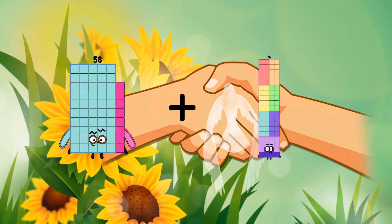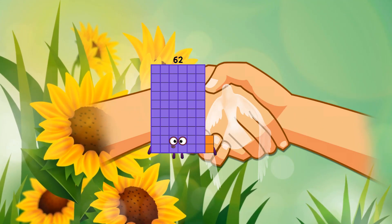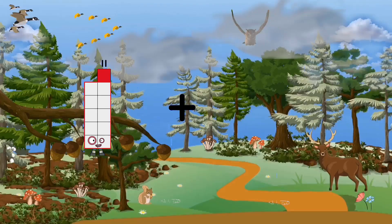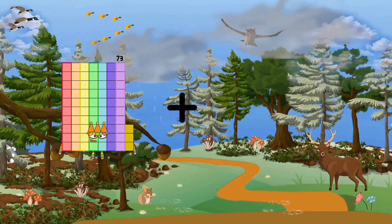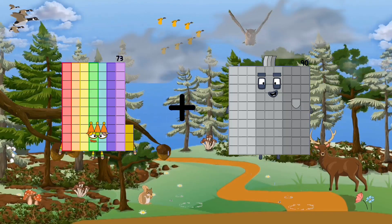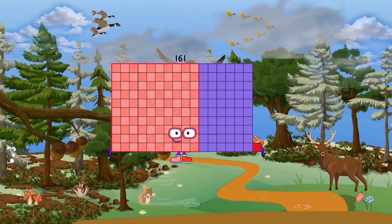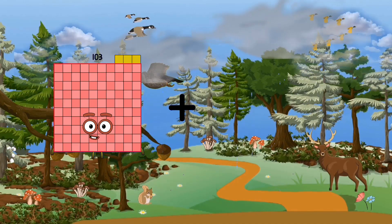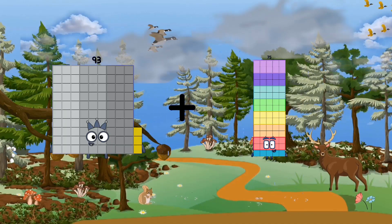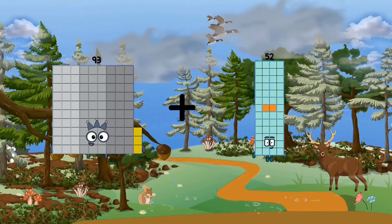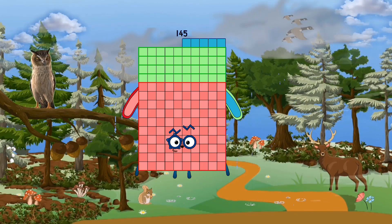58 plus 4 equals 62. 73 plus 88 equals 161. 93 plus 52 equals 145.